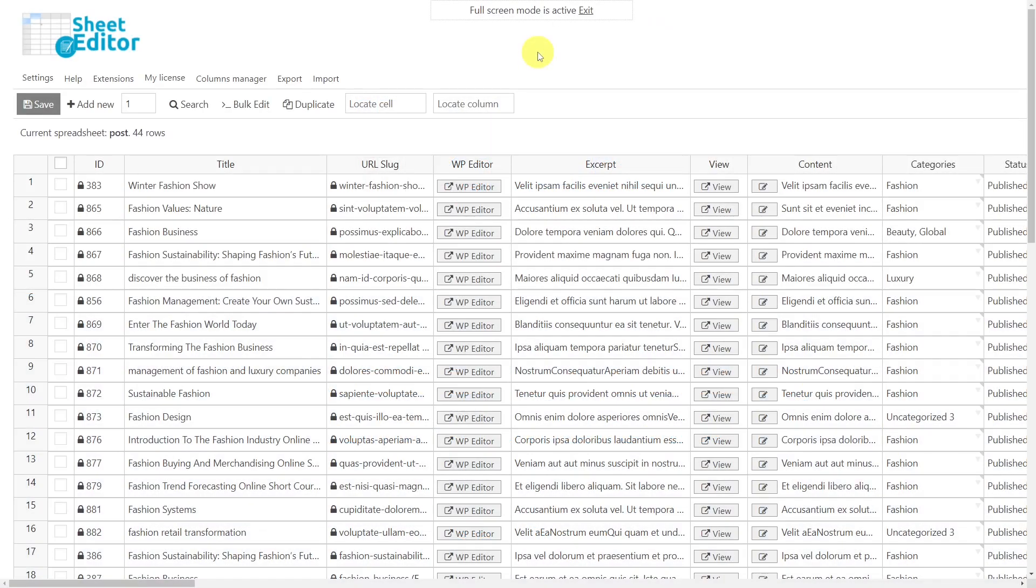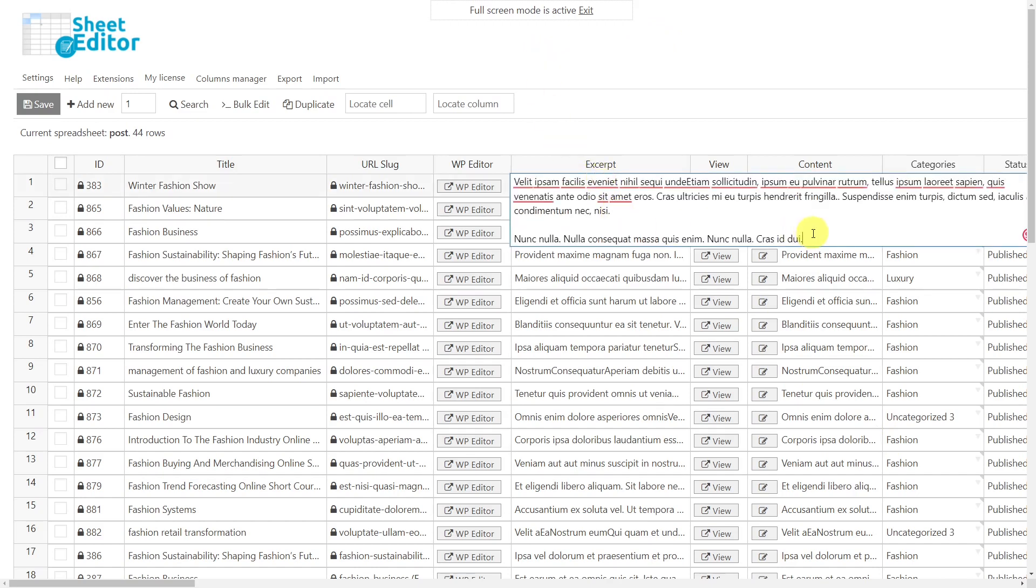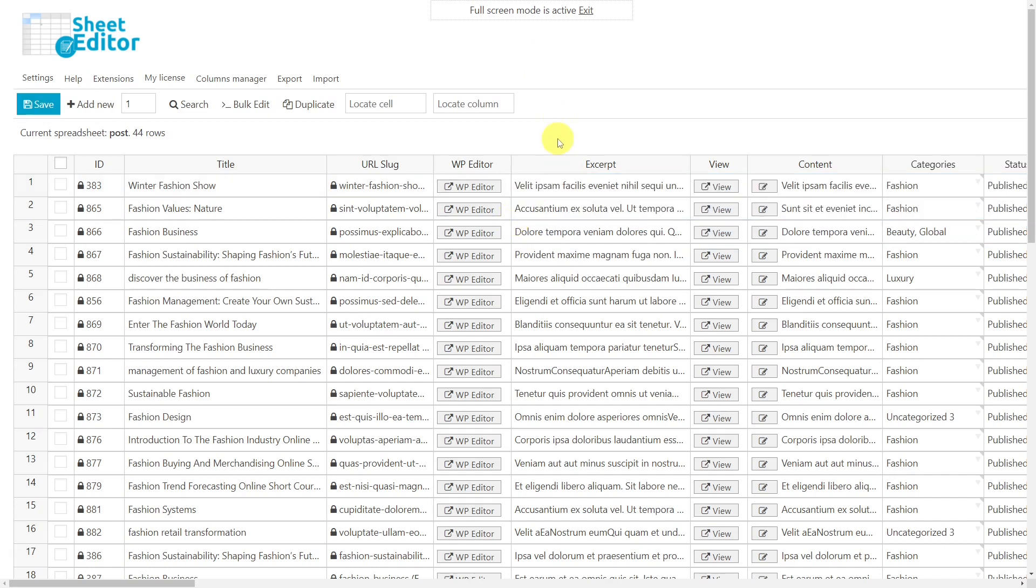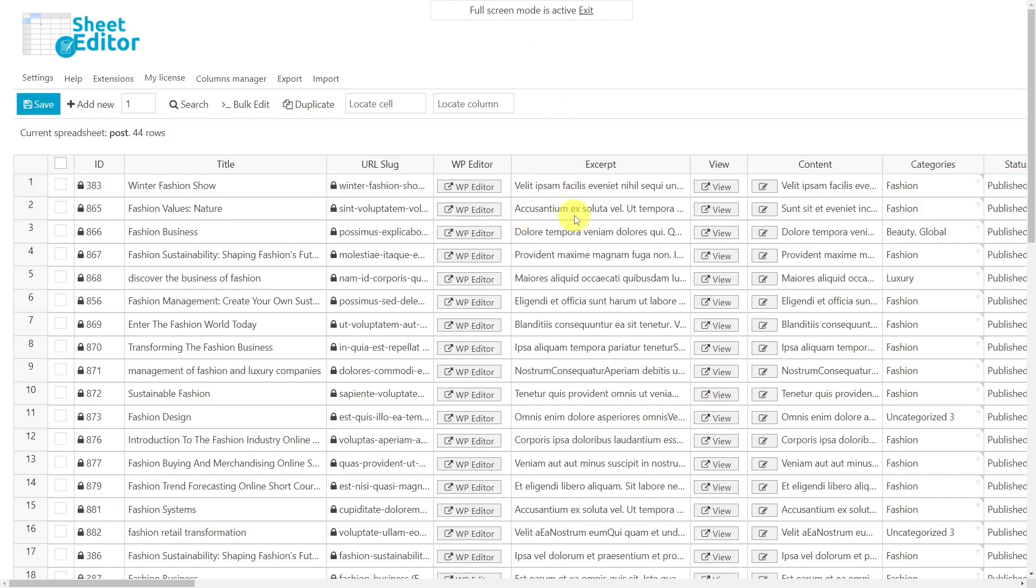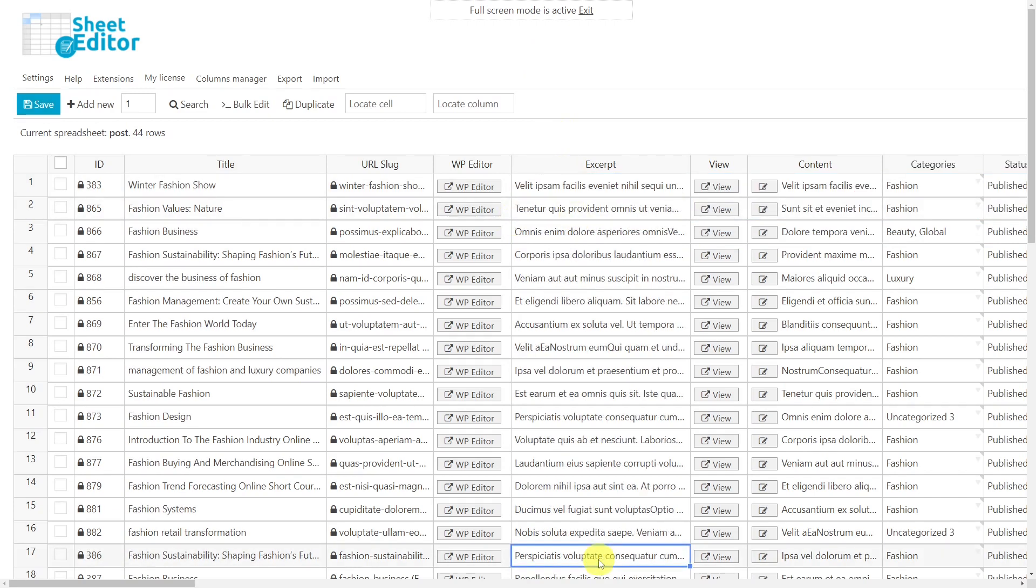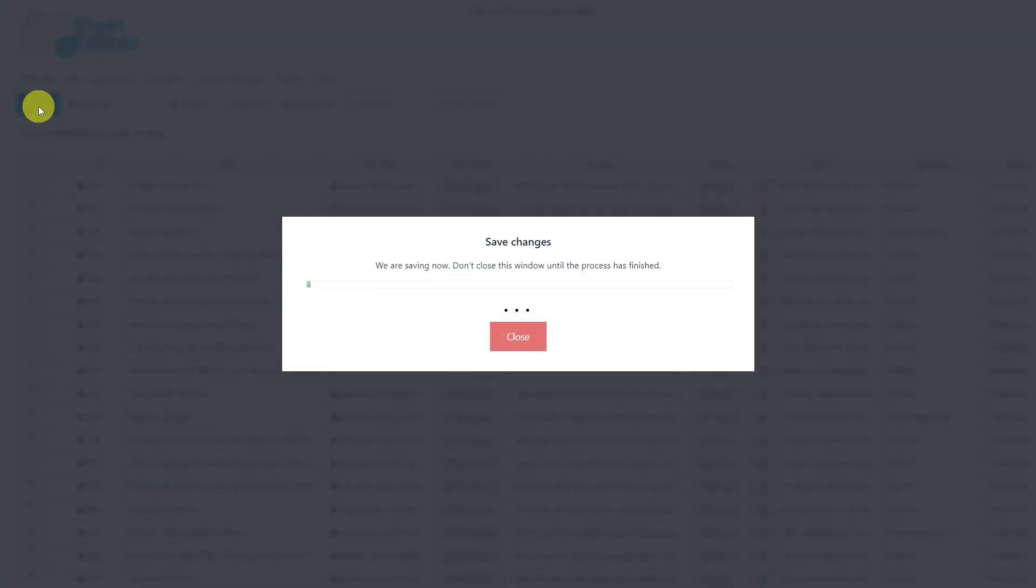If you want to edit posts excerpts individually in the spreadsheet, just go to the excerpt column and double-click on each cell to make the necessary changes. Once you've edited the excerpts, don't forget to save the changes.